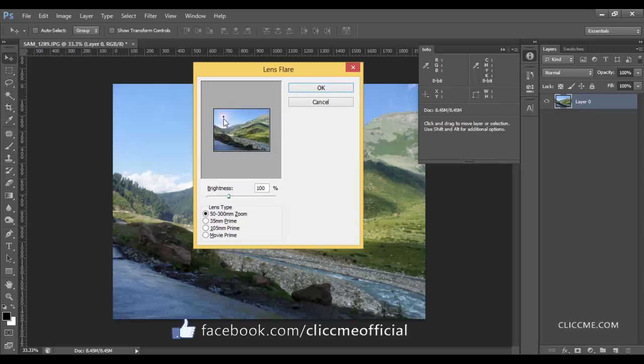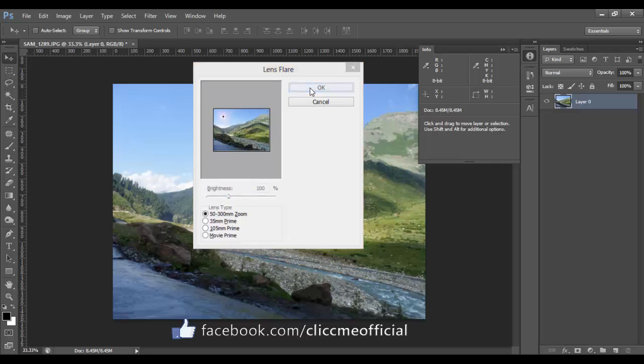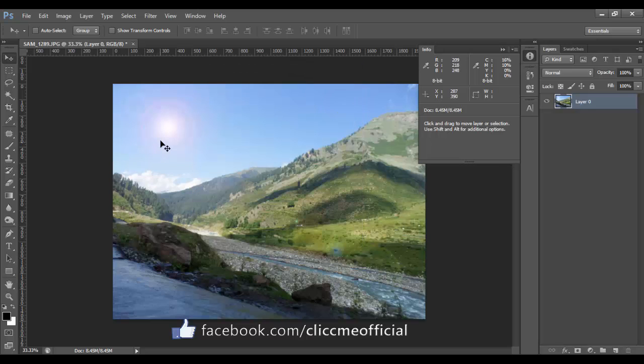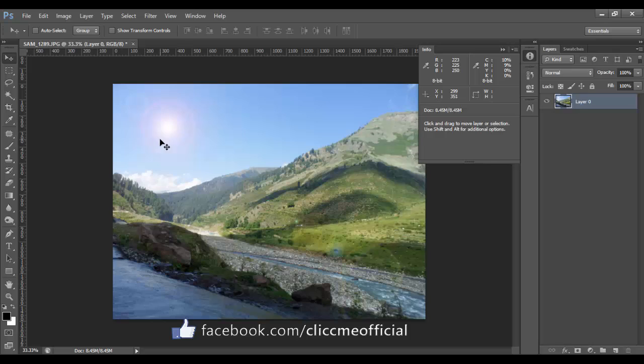Hit OK and now you will get your lens flare on the exact location. Thanks for watching. Don't forget to subscribe me and like my Facebook page.